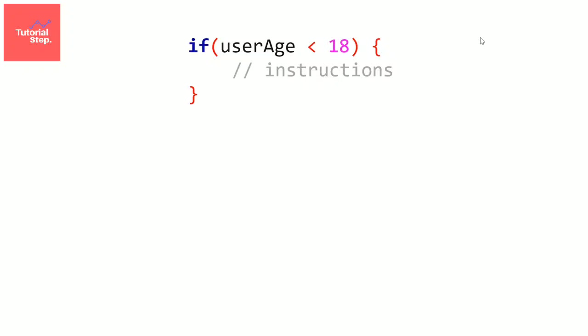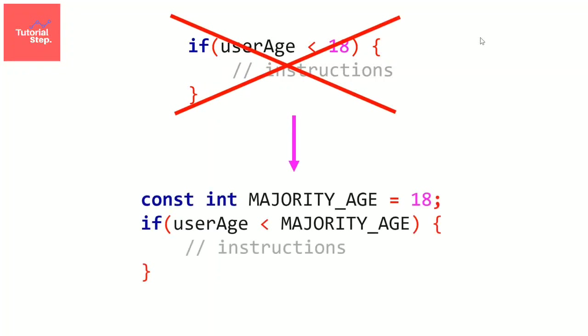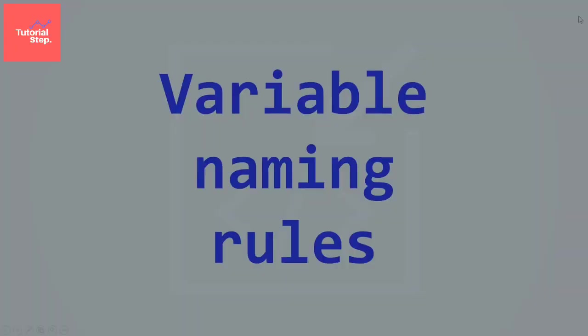it's better to use a constant variable named majority age initialized to 18 instead of directly writing 18. And now, let's move to variable naming rules. See you in the next video.